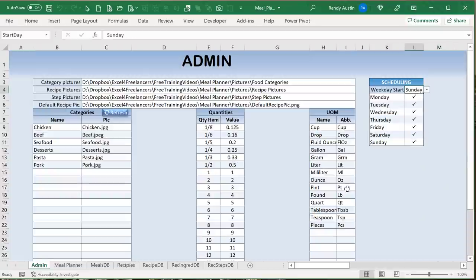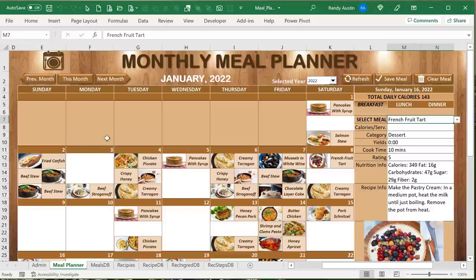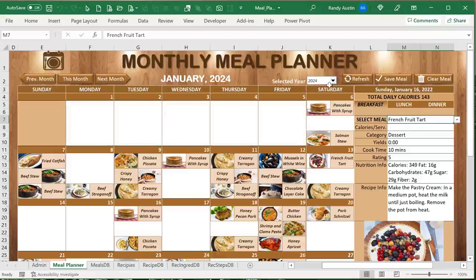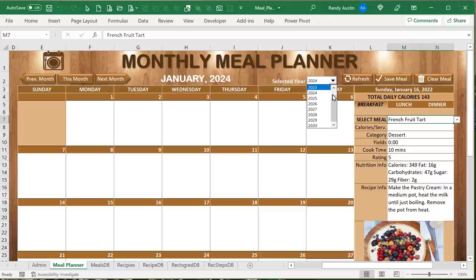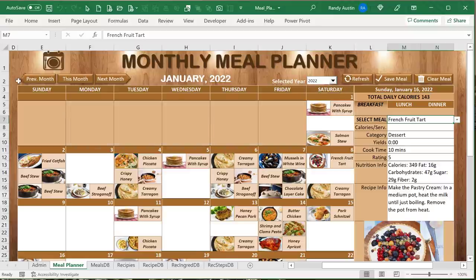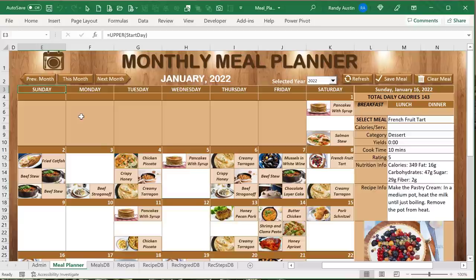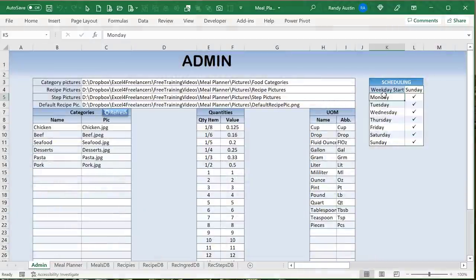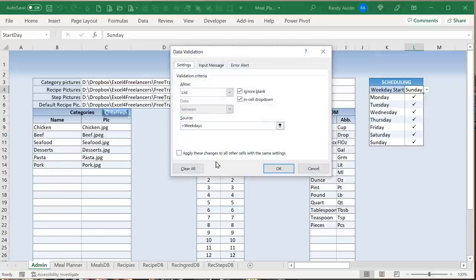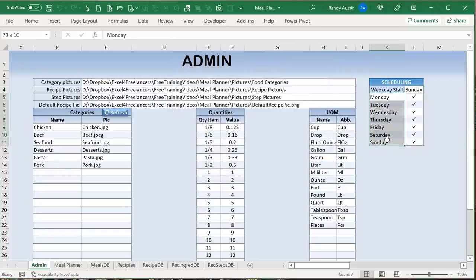We can reset it back to Sunday with all days showing in white. We can also select a different year and the calendar refreshes automatically. The start day uses a drop-down list based on a named range called 'weekdays' entered as a data validation list. That cell is given a named range called 'start_date'.